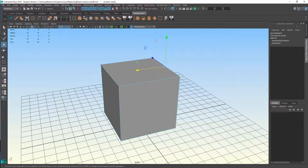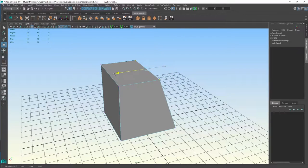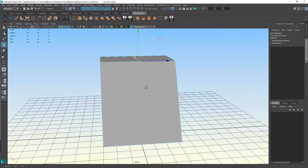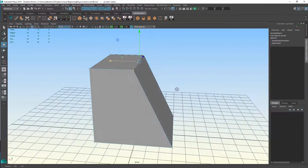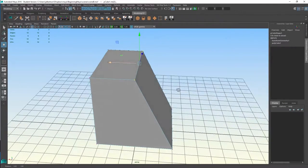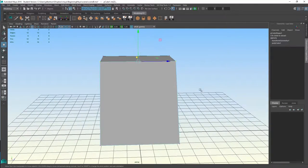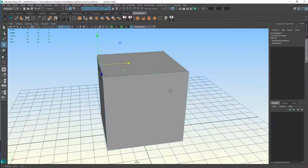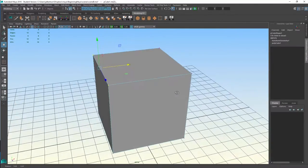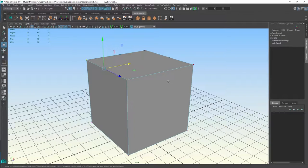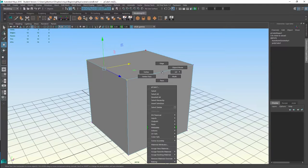I can now just pull out or push in — whichever action I want — to deform the geometry. I can do that by just pushing and pulling vertices. The same goes with the other modes.